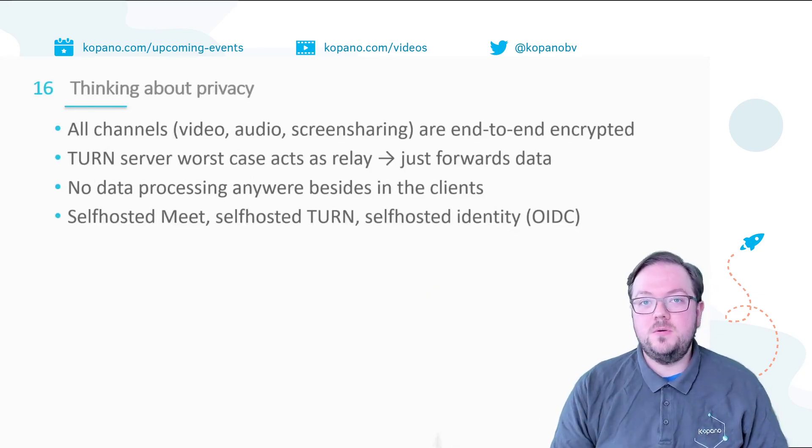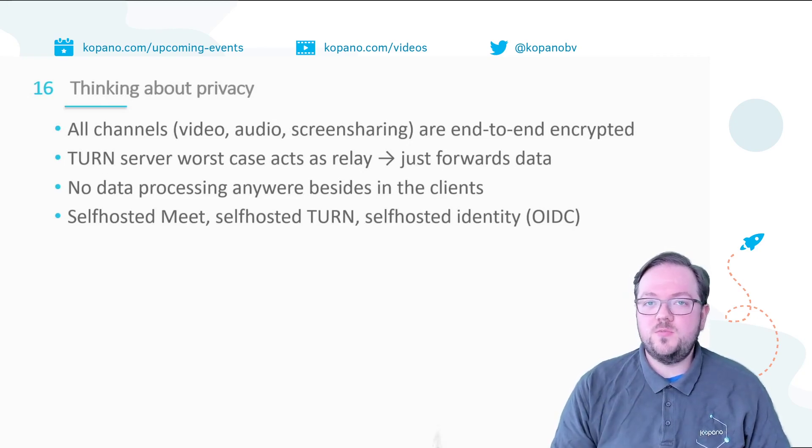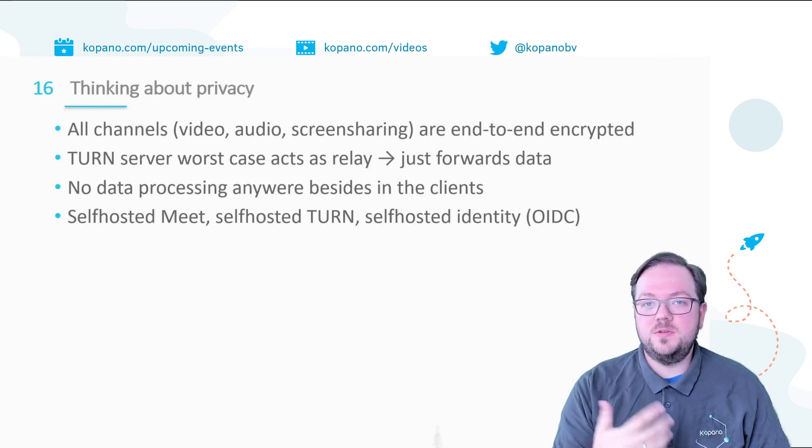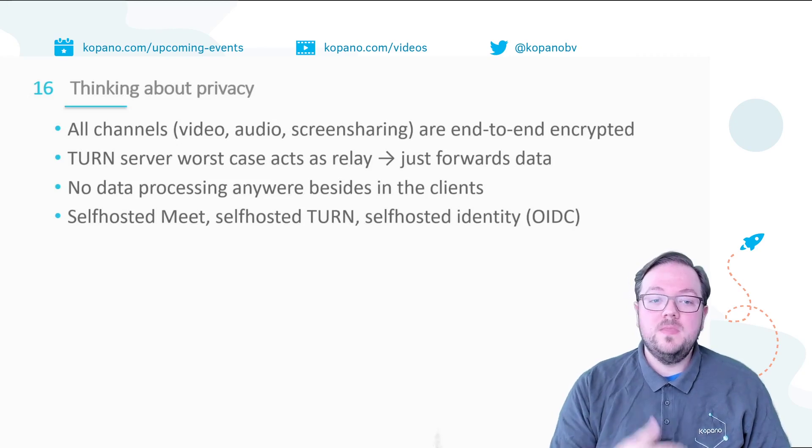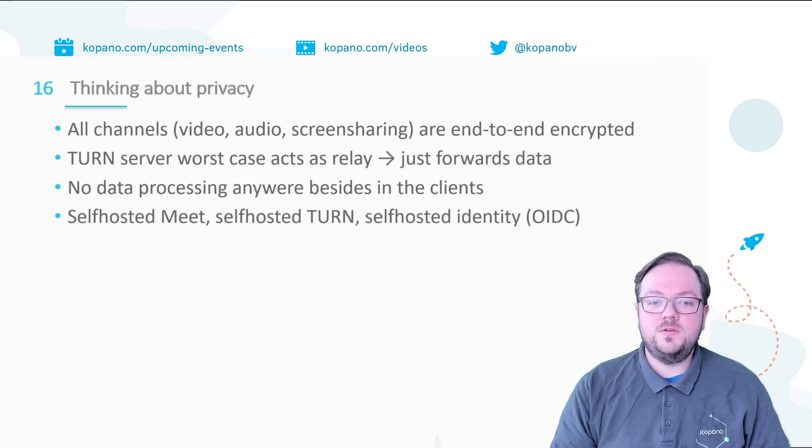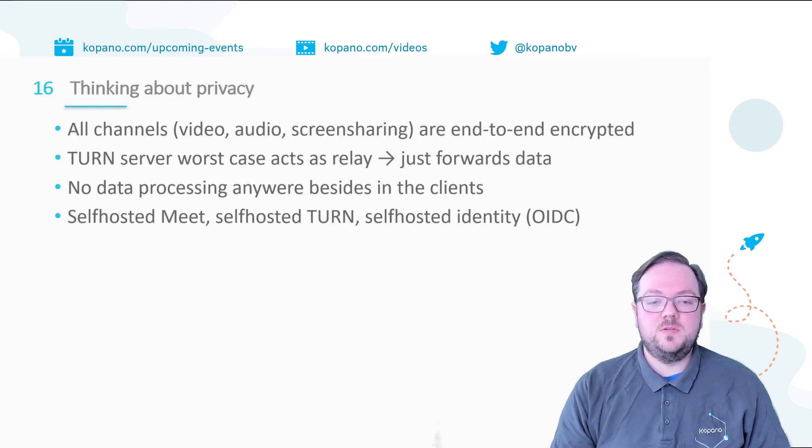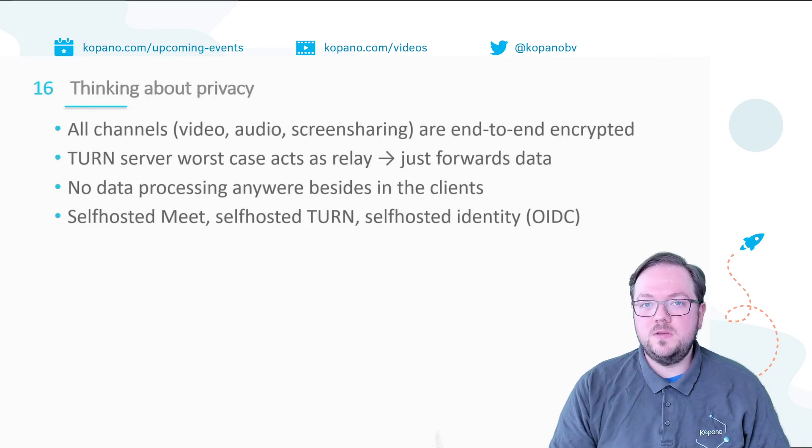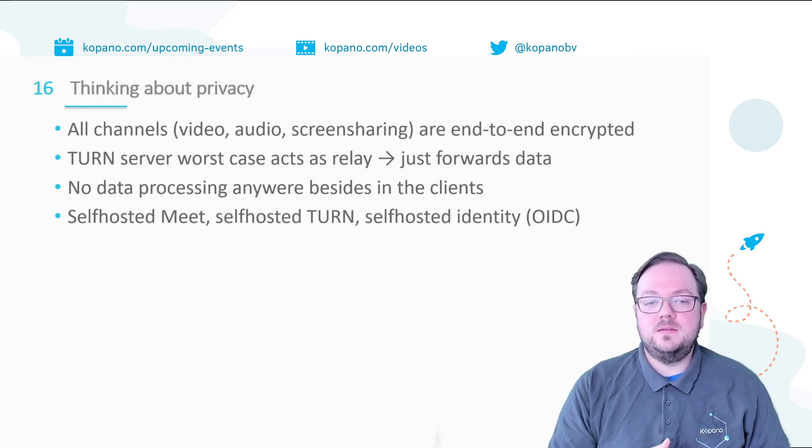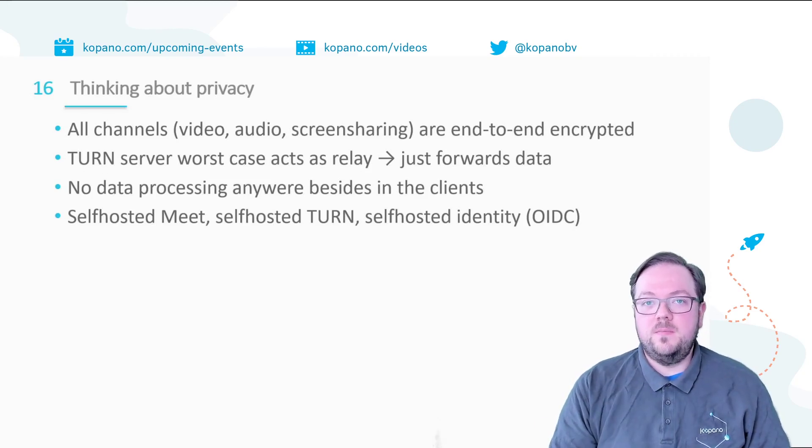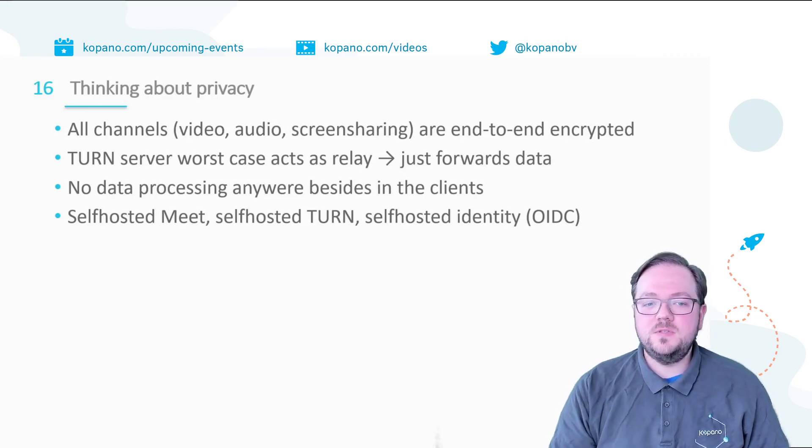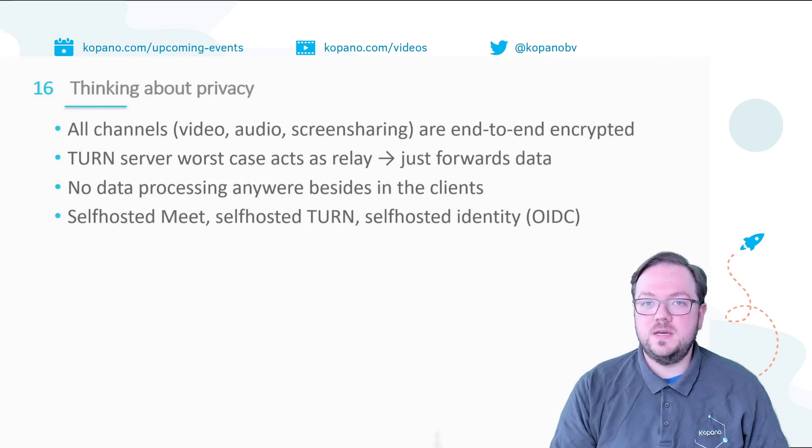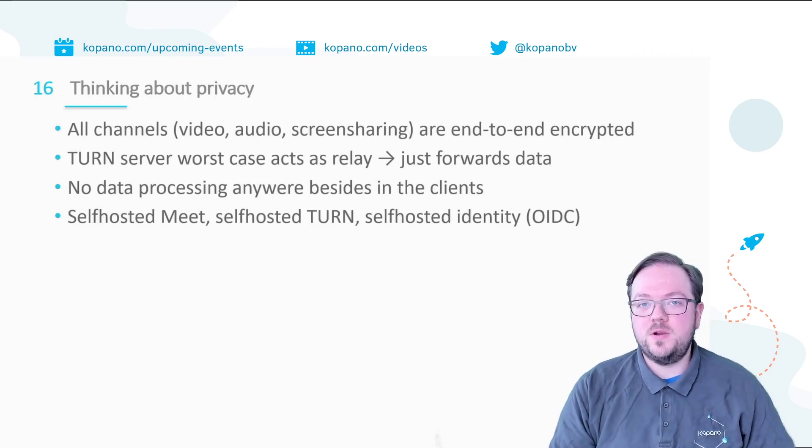I've now shown you how you can install Meet and how you can use it but why do you want to use Meet? Meet is good for your privacy. All the data that you exchange with other persons in a call is end-to-end encrypted through the means of WebRTC and even in the worst case where traffic needs to be relayed through the TURN server it really acts just as a relay and doesn't break end-to-end encryption. There is no data processing anywhere besides the client. There is currently no SFU involved, no video bridge that would need to decrypt the data and therefore could be a third party that could record your call or make it available to any other third party. And with a self-hosted Meet, a self-hosted TURN and your self-hosted identity through OpenID Connect you have everything under your control on your premises.